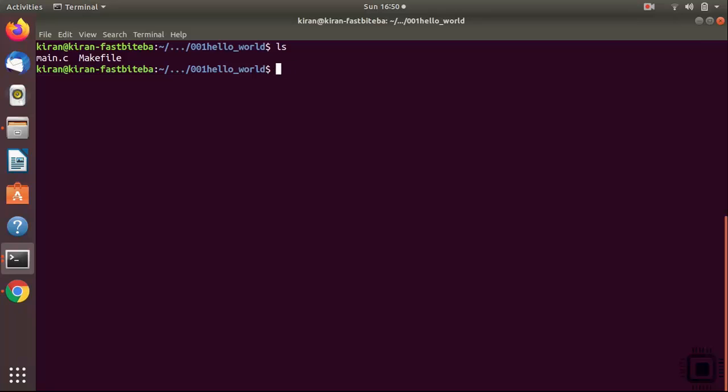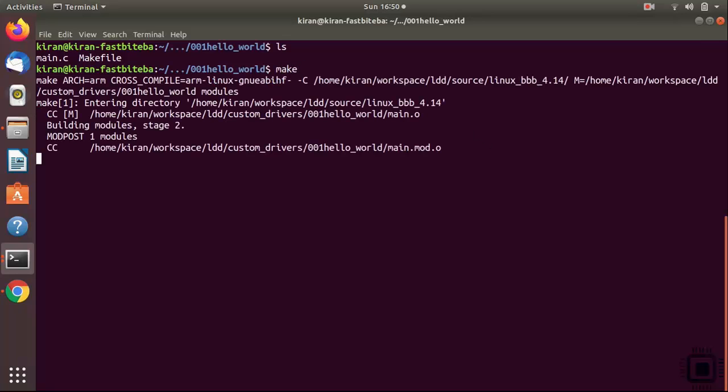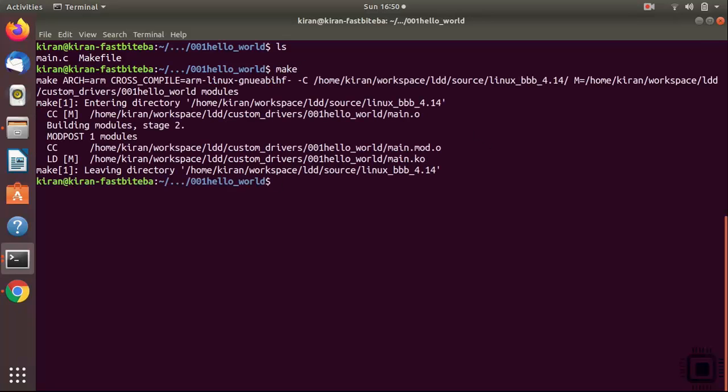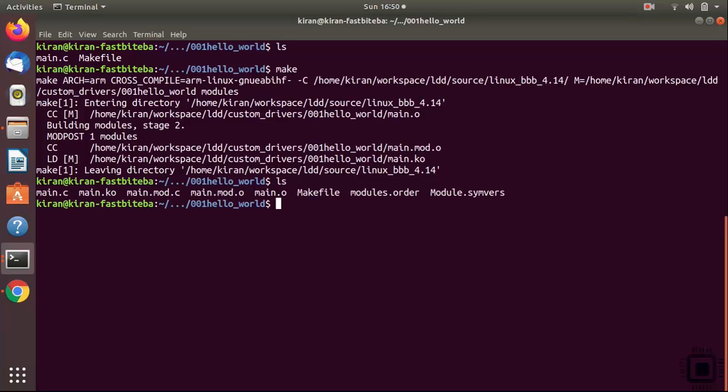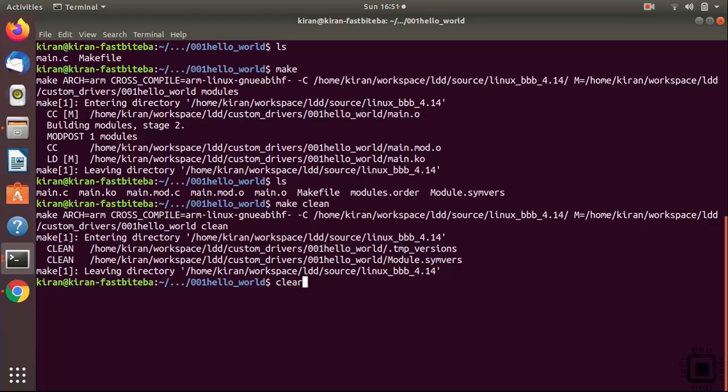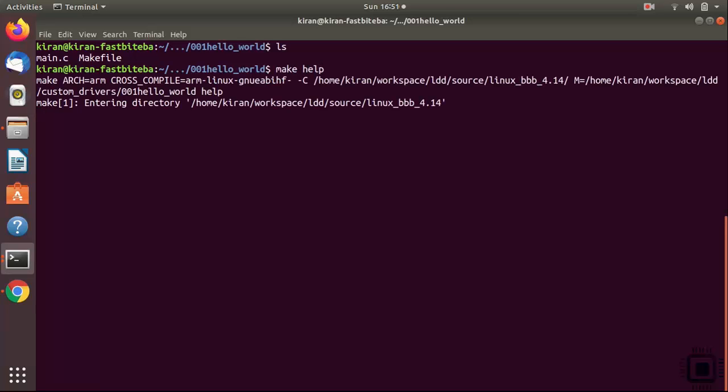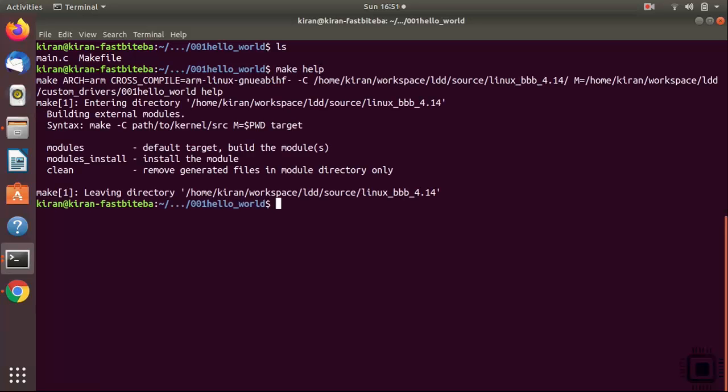Let's just run make. Here it is. You got the result, main.ko is formed. If you want to clean it, make clean. So all files got deleted and you can run make help in order to get the help menu of kernel build system.